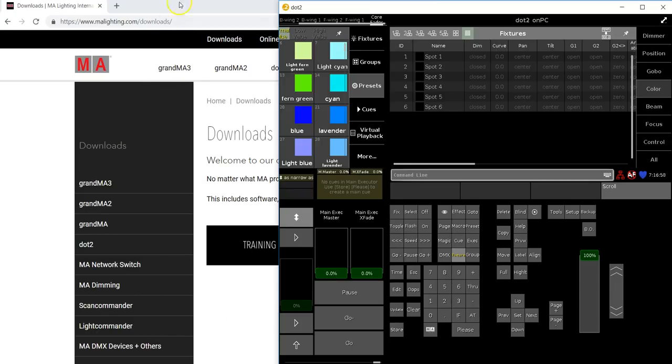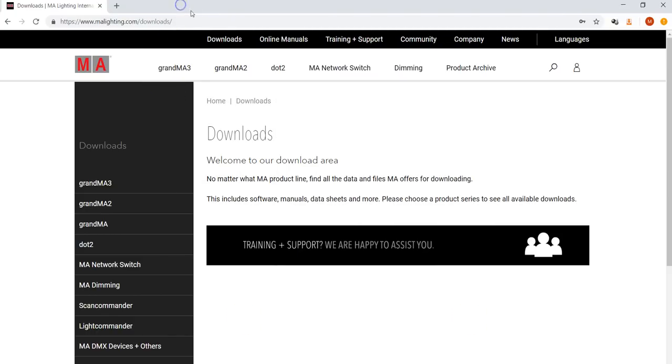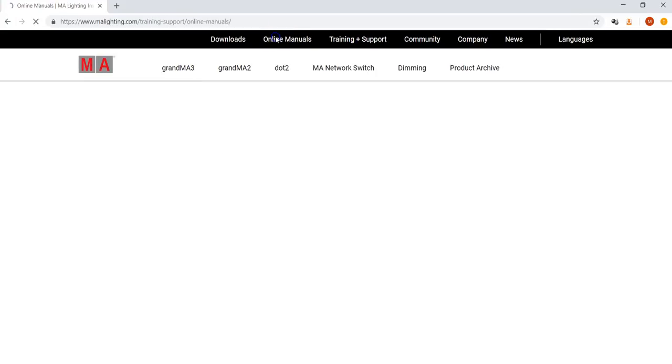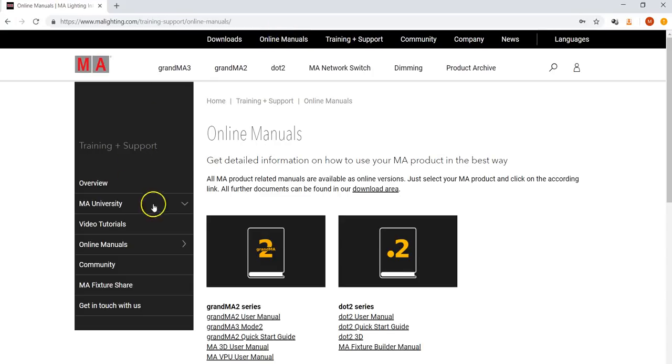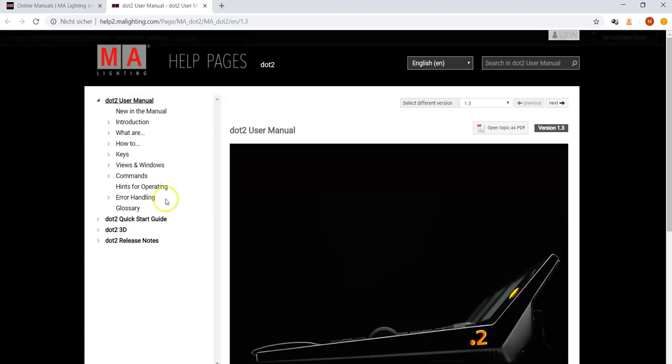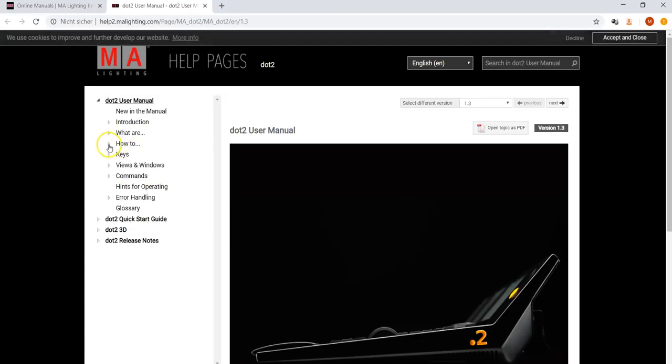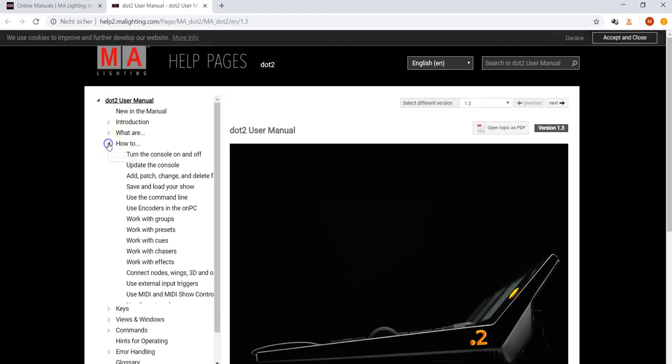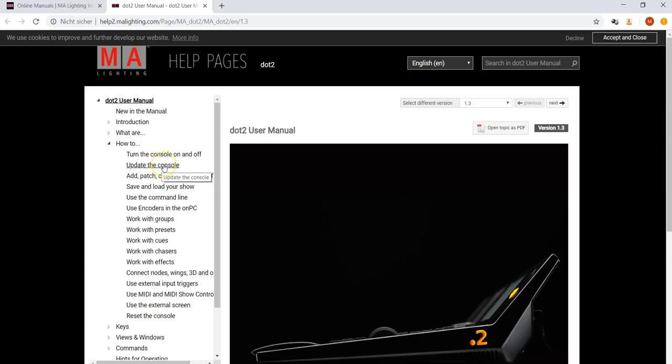If you are in doubt how to update your console, please refer to the online .2 user manual. In the .2 user manual, you will find the topic on how to update the console. Please refer to this if you are in trouble or if you don't know how to update the console.